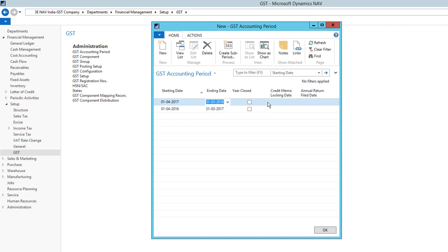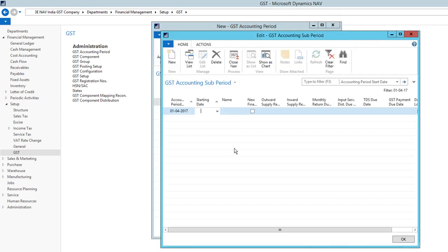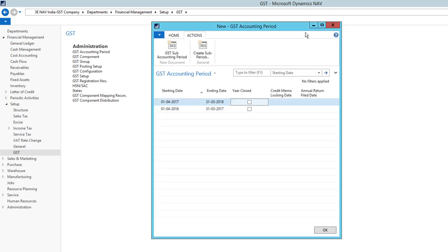The ending date is created now. To see the sub-accounting periods, you can go to Actions and click GST Sub-Accounting Period. Here you will see that you don't have anything in the sub-accounting period. For that, you need to create one. Just click on Create Sub-Accounting Period.